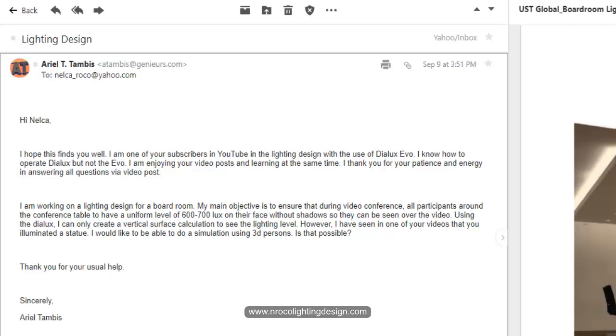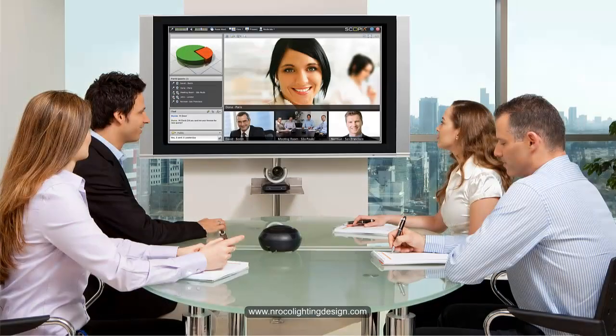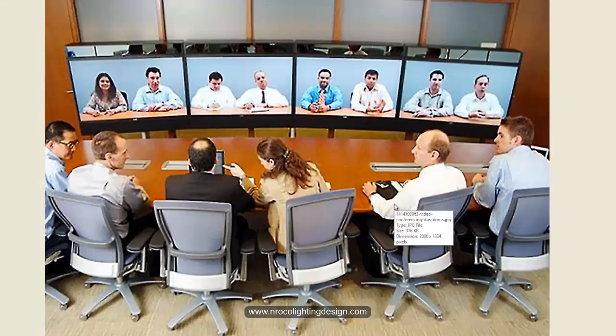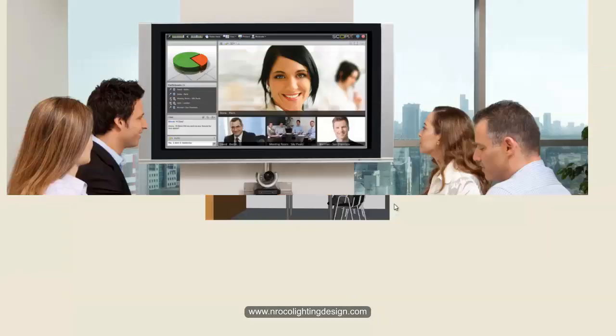This project is all about a video conference room. In a video conference room, it's really important to have good visual rendering on the face of the people who are in the video conference. Right now, video conferencing has become popular in offices and the business world. People are doing conferences or meetings through video instead of physical meetings, and I have some examples to show you.